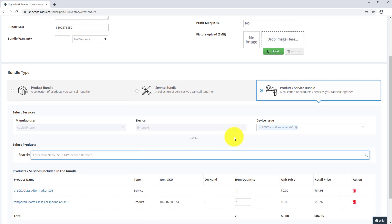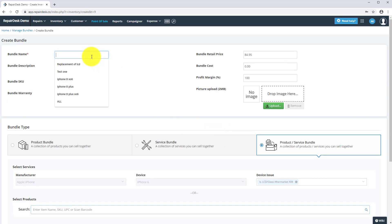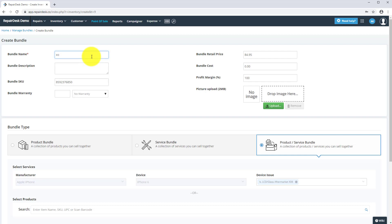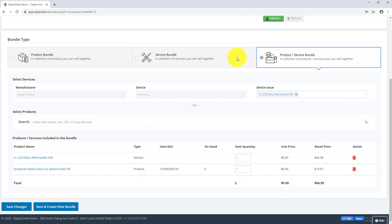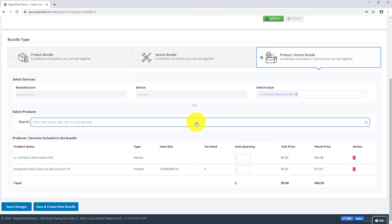Fill out the information from the bundle, and again adjust the bundle pricing. And click save.